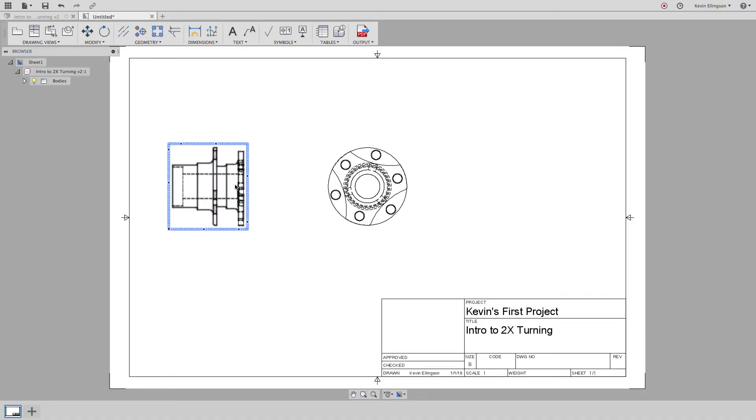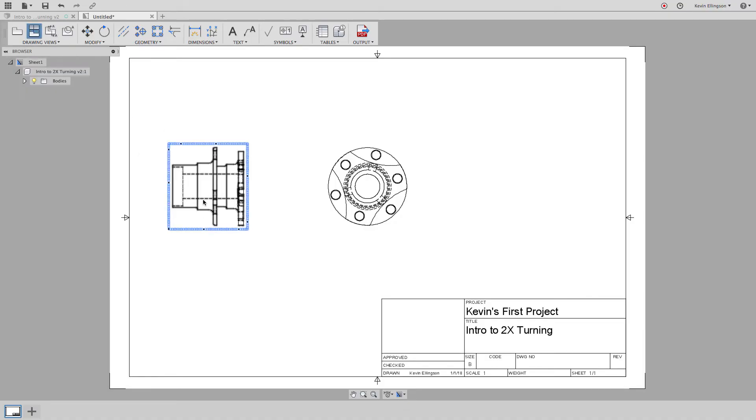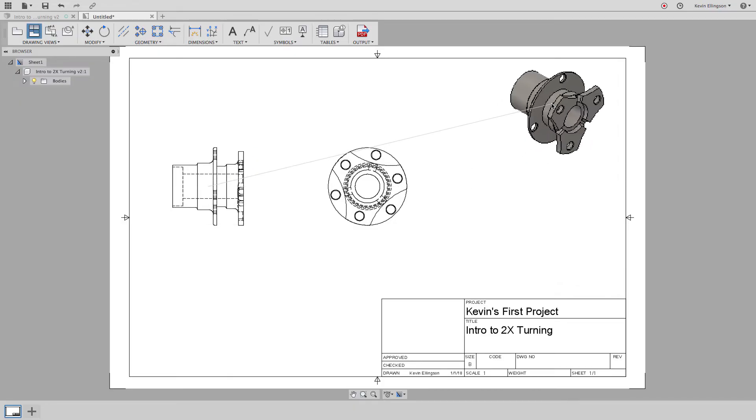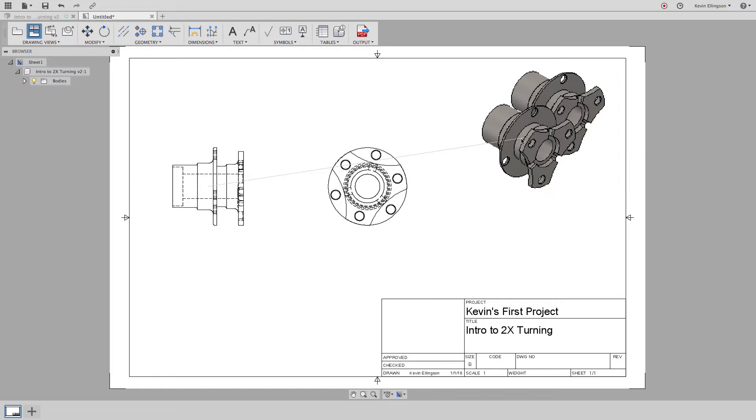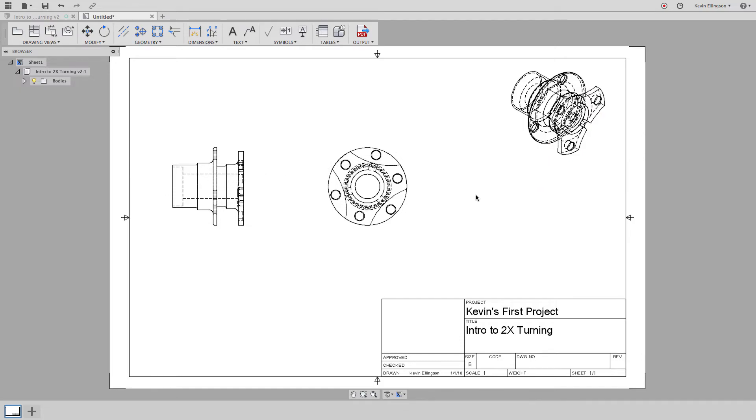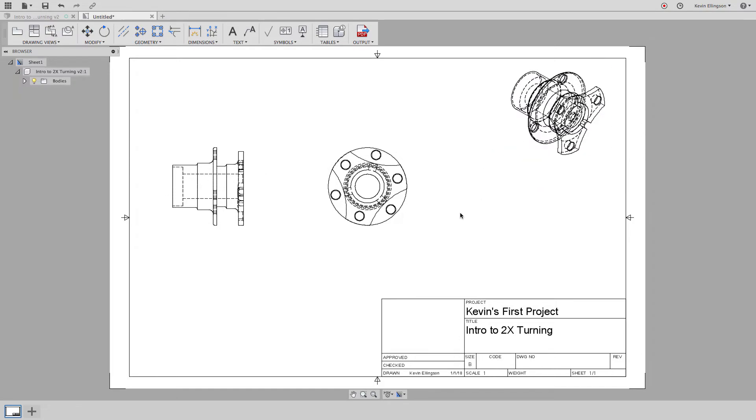Now I can even do things like I could create another projected view of this side view. I'll just move it up and to the right. Now you see I get an isometric view when I place that. I'm going to right click and choose OK and I get a isometric projected view.